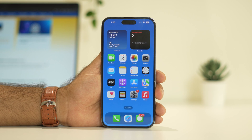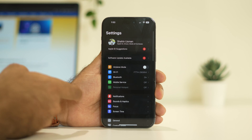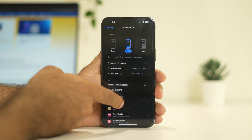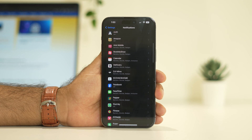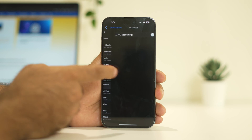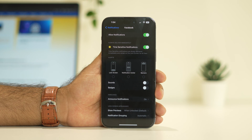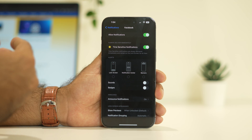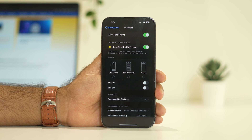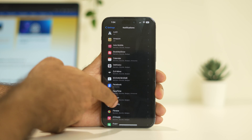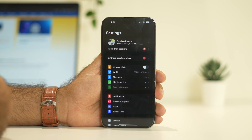The next fix is about the Notification settings. You have to allow notifications for the respective app. Go to Settings and tap on Notifications. From here, check which app is having an issue with notifications. For example, if you are having an issue with Facebook, make sure notifications are allowed and turned on, or else you will keep having trouble. Even after checking the respective app, if you are still having trouble, you can try the next fix.